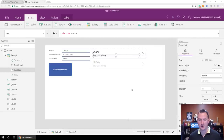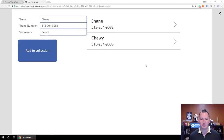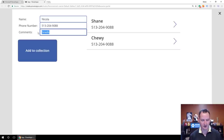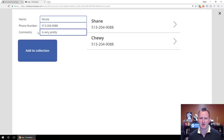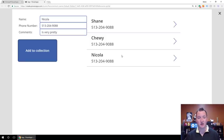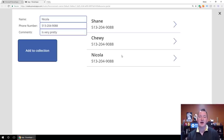We'll close that so it gets out of the way. Now if we do preview, you can see that Shane and Chewy's records have shown up. If we add another one for my wife — it's close to Valentine's Day — we'll say Add to Collection, and it puts her information in there as well. This is very core — this is how collections work. If you've gotten this far, you now have data in a collection and you can use it for different purposes.